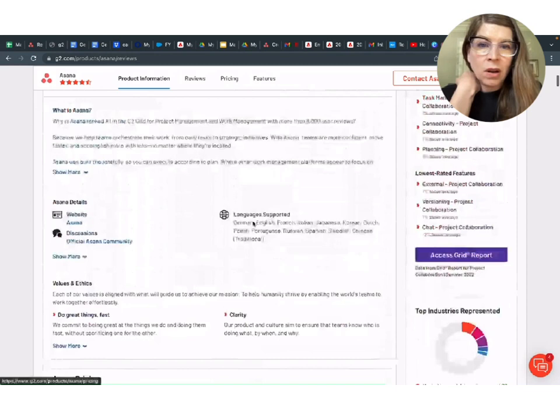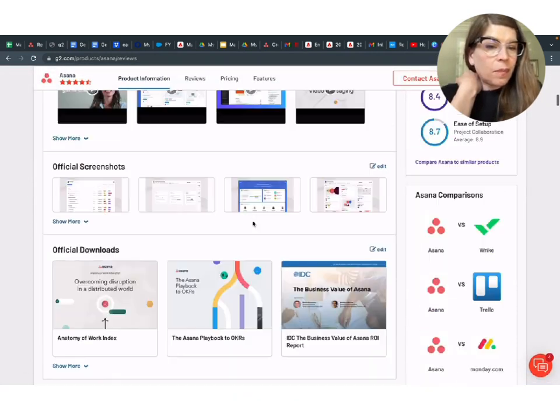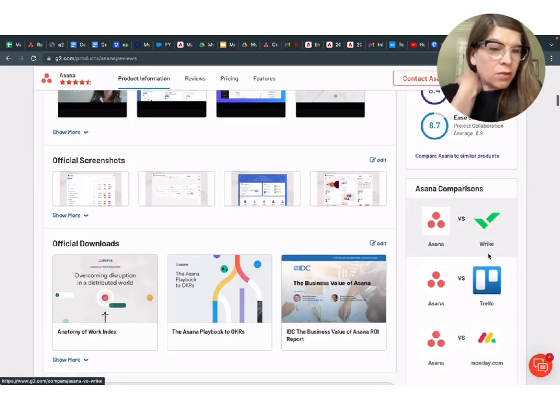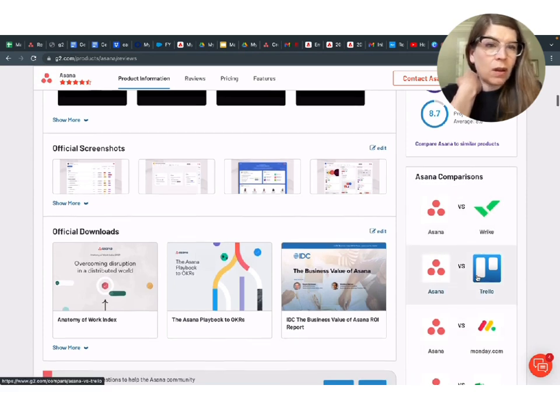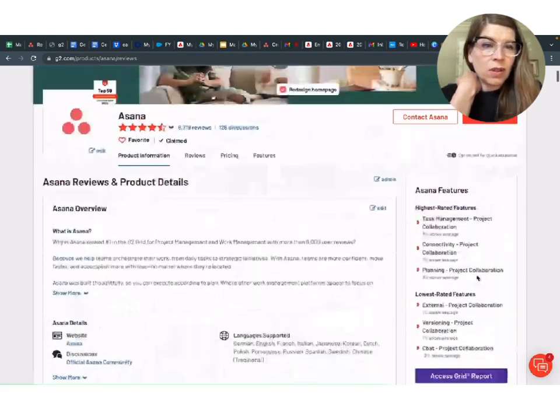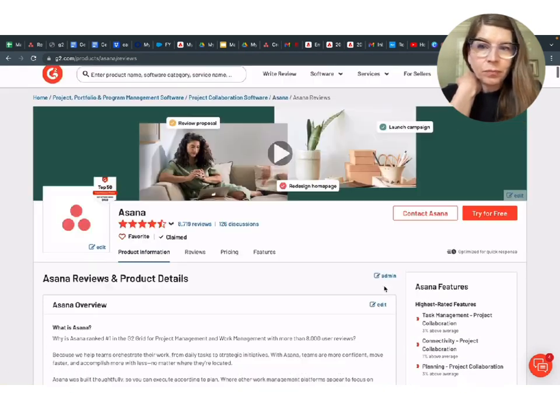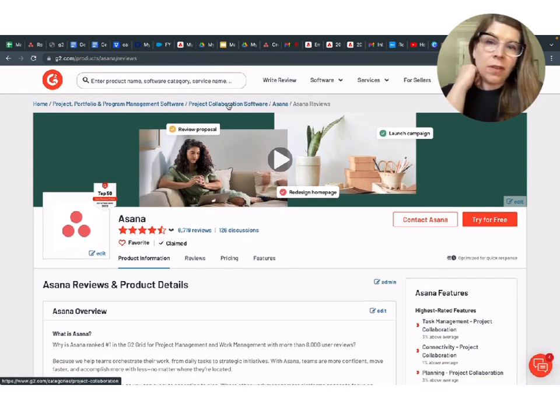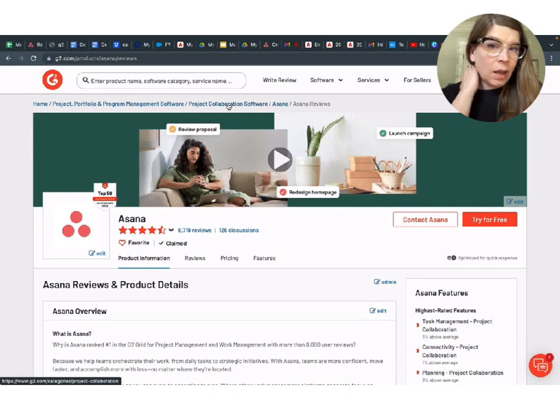They have gated content that you can download for additional lead gen opportunities with their product page. And I can see here that they're being compared to Wrike, Monday, Trello, all the usual suspects in this category.